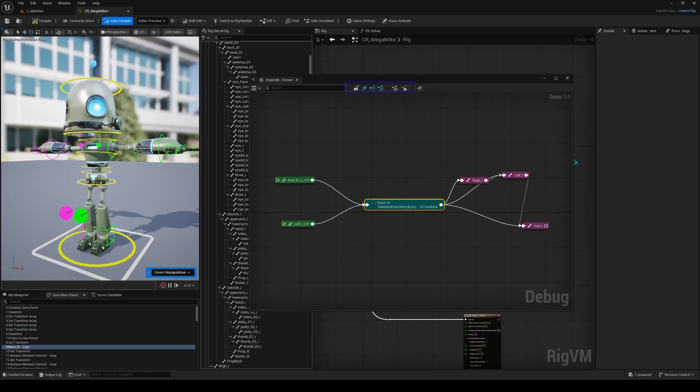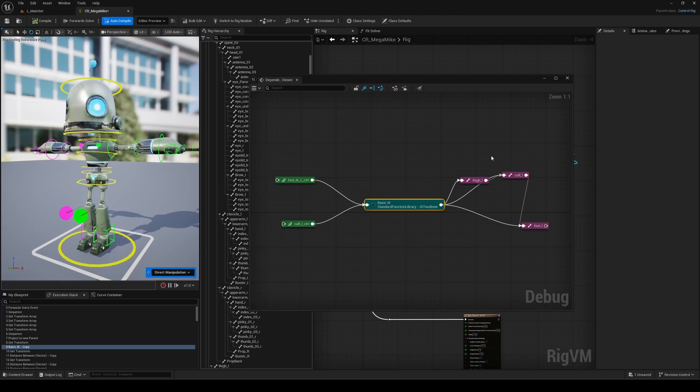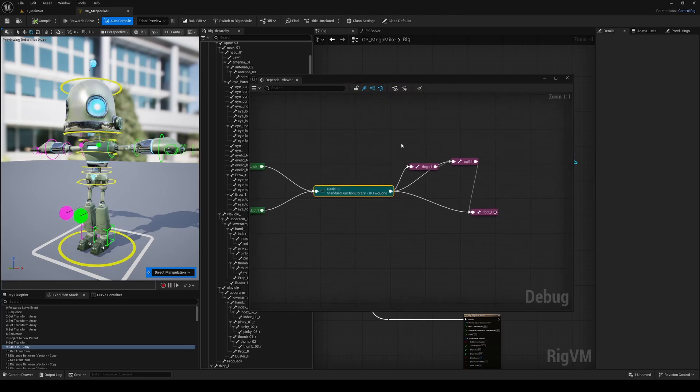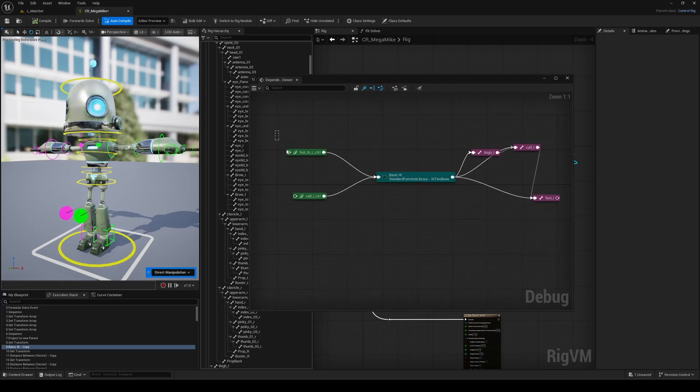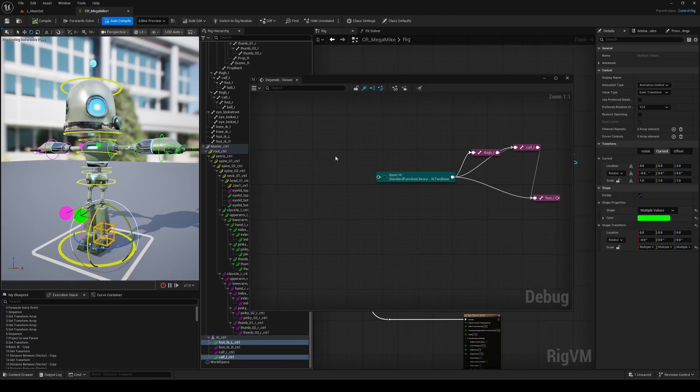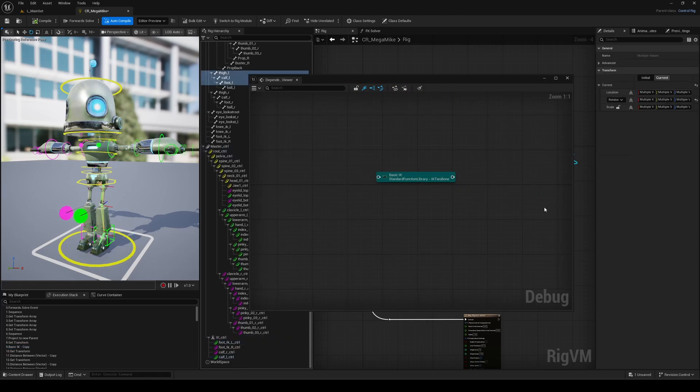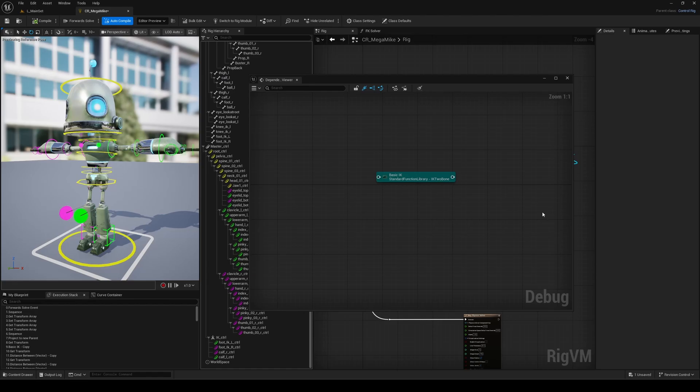The UI is super intuitive and actually fun to explore. You can lock, highlight, clean the graph, or hide connections just by hitting delete. Overall, it's a huge quality of life improvement that makes understanding and debugging control rigs faster, clearer, and way more enjoyable.